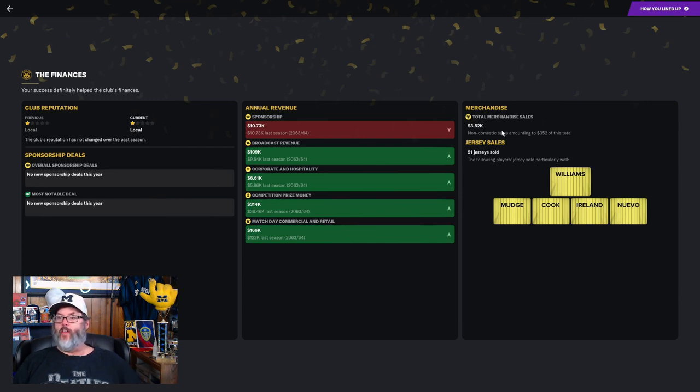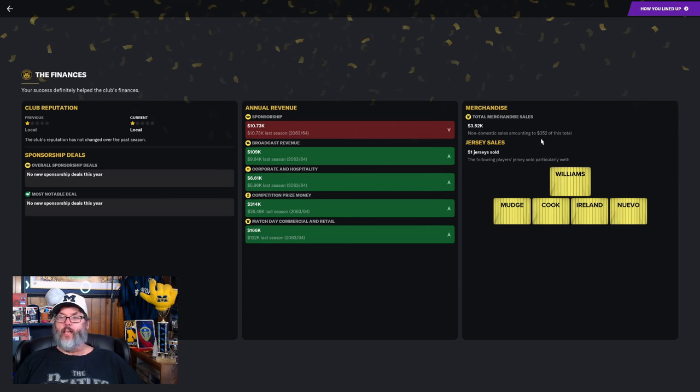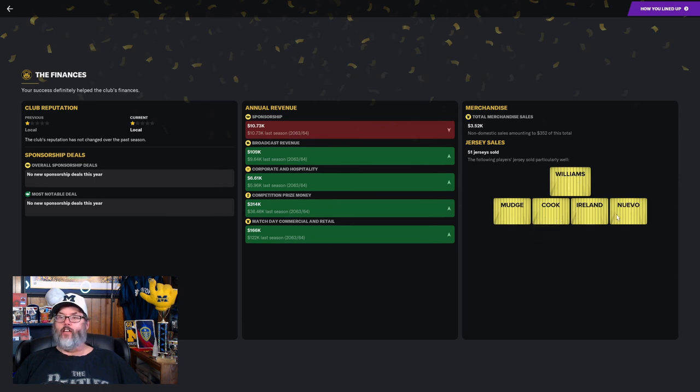That went up almost $300,000 and about $40,000 additional in match day commercial and retail. We did have merchandise sales of $3,500. Non-domestic sales were $352,000. So some of my American brethren jumping on the bandwagon and buying some merchandise. 51 kit jerseys sold, led by Williams, Mudge, Cook, Ireland, and Nuevo. Those were all attacking players.